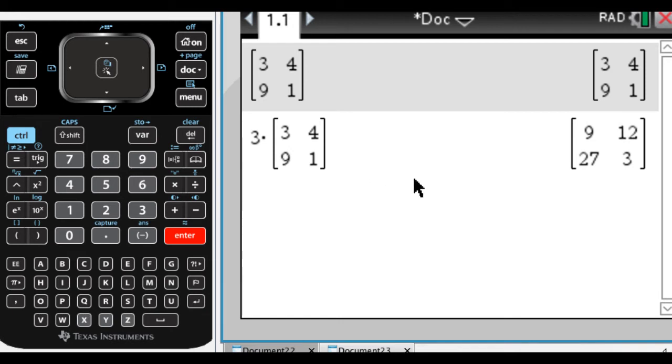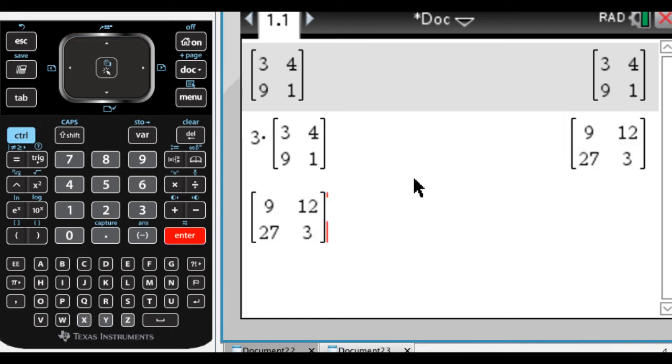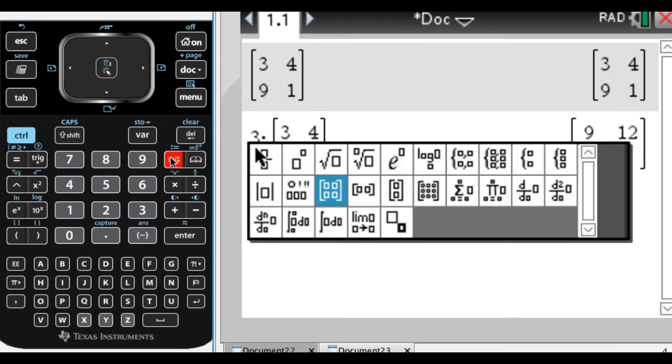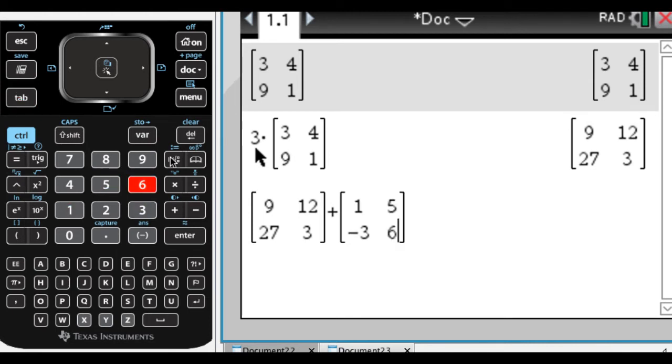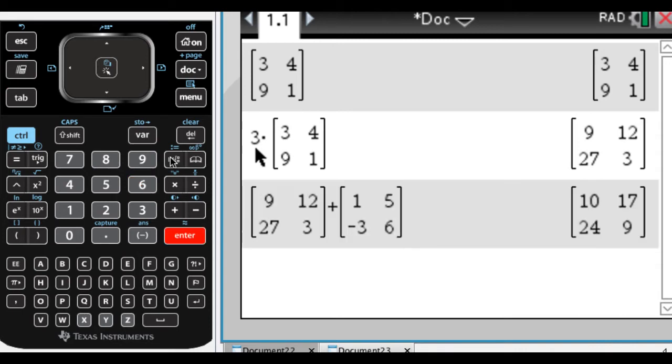I can add two matrices. So let's say I take this one, and then I'm going to add to it, go back to the templates. You can only add or subtract matrices if they have the same dimensions. So a two by two, you can only add or subtract another two by two. So let's say one, five, negative three, six, doesn't really matter.